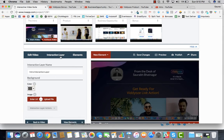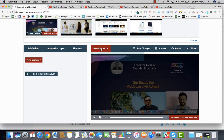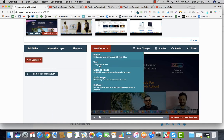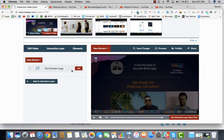Once you've set up the interaction layer, the next step is to add elements. Elements let you add a button, text, a clickable image, a static image, or a hotspot — there are many options. We're going to start by adding a clickable image.